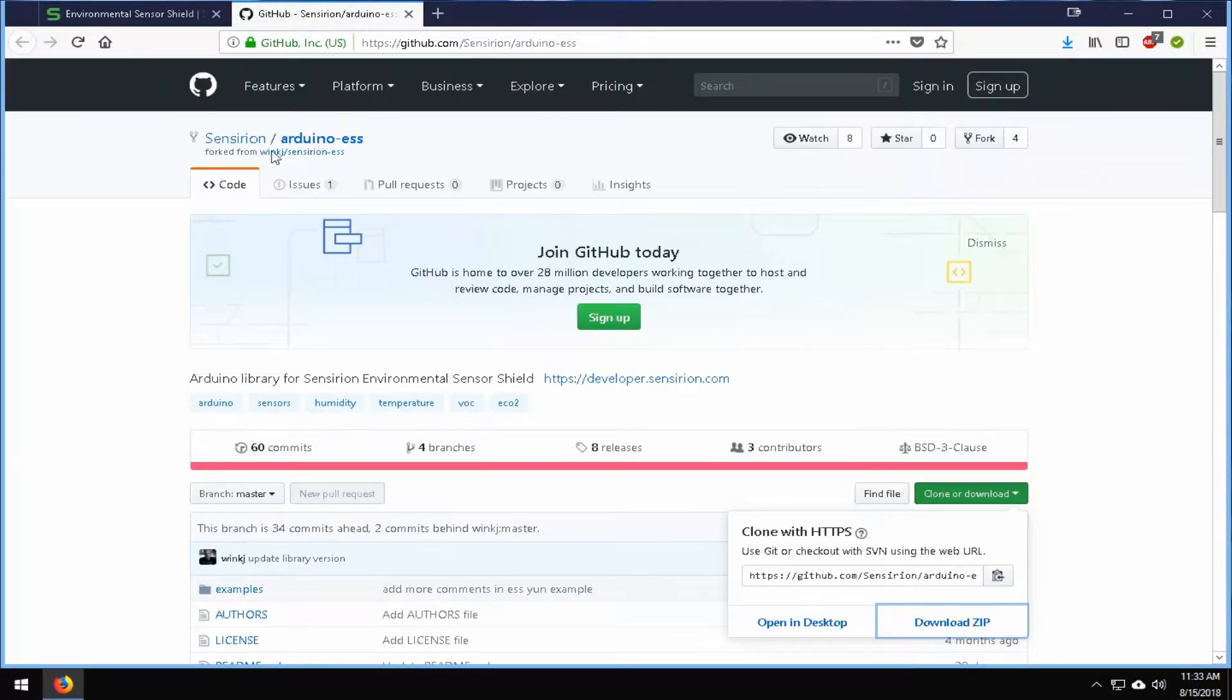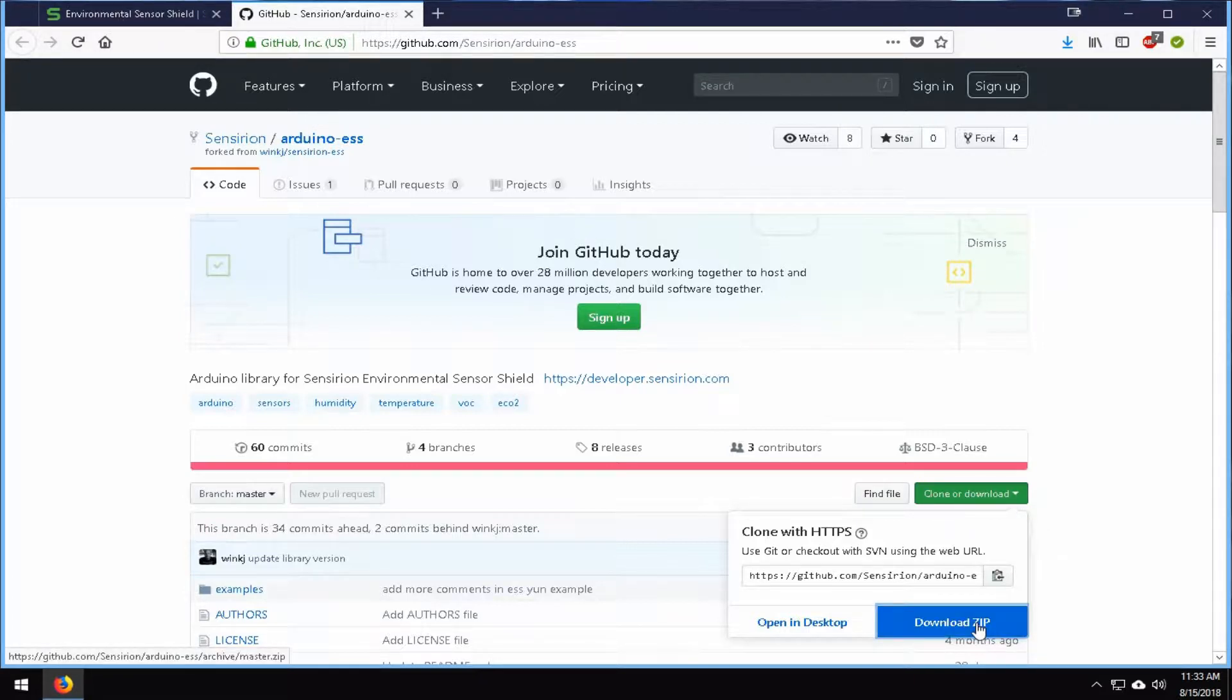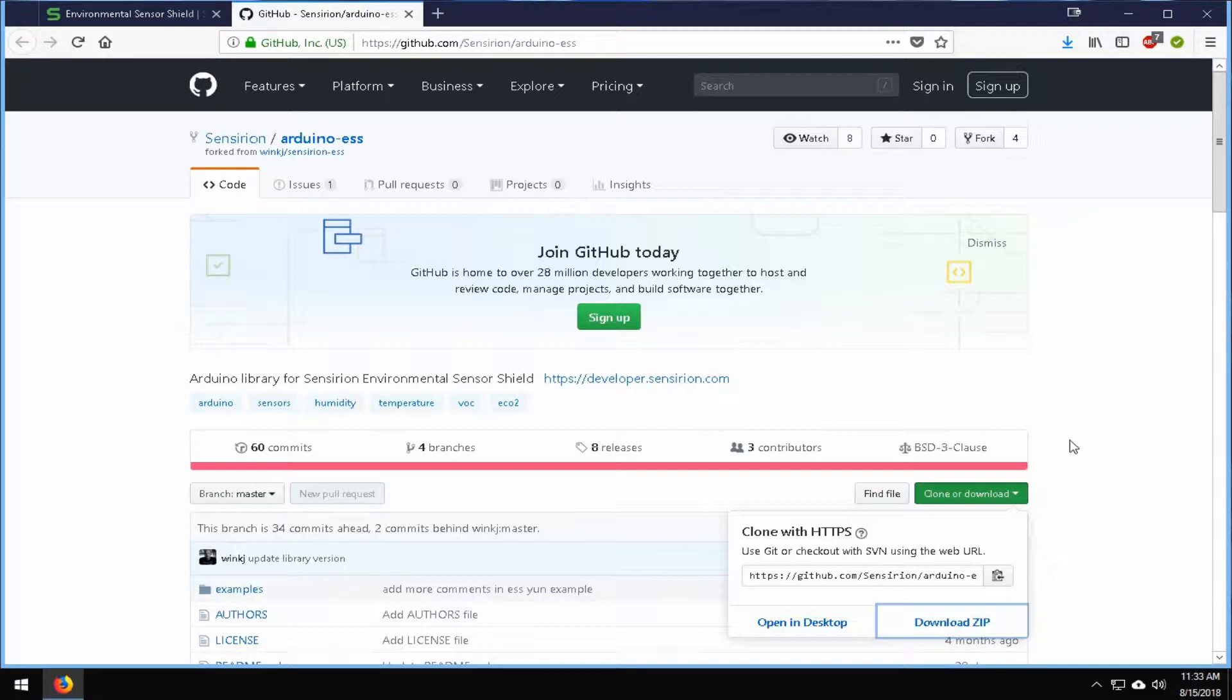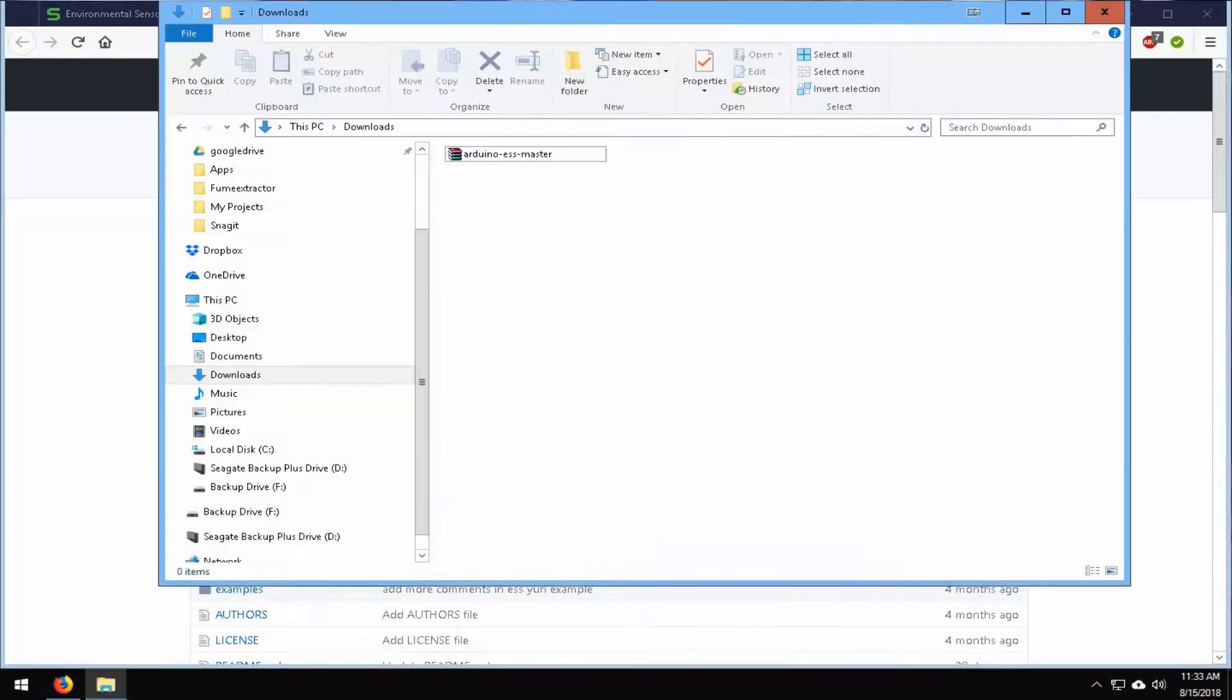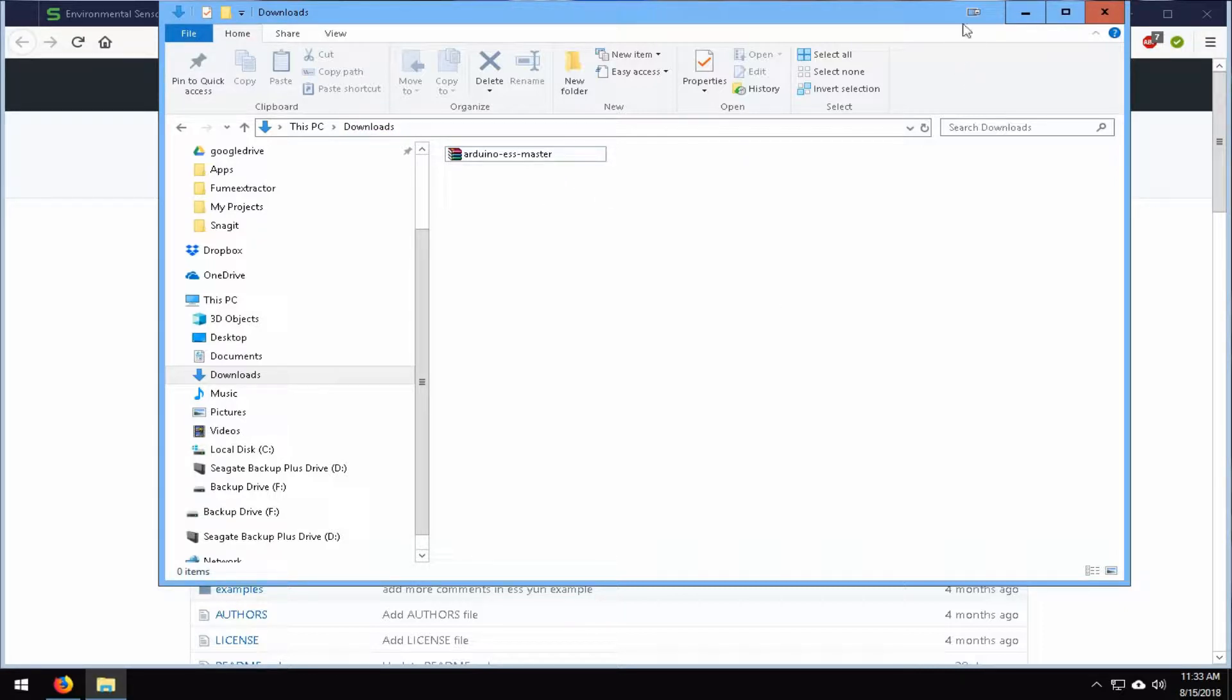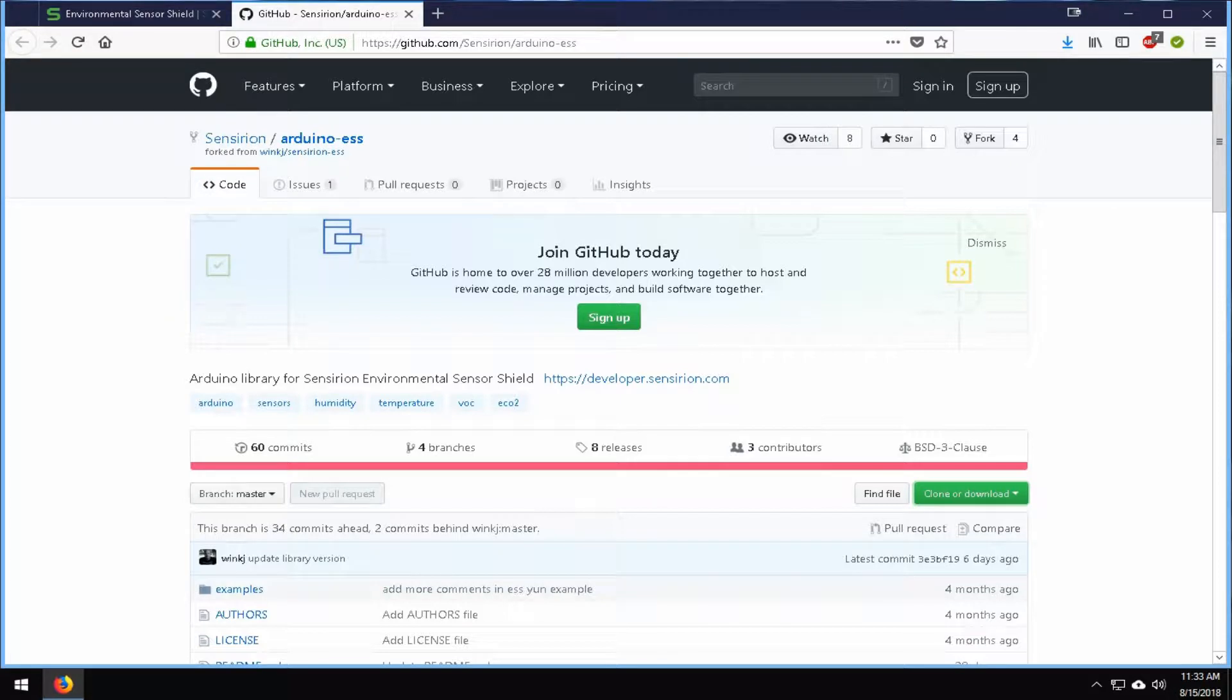So now that we're on the GitHub page, we're going to go ahead and go clone or download and then we're going to download the zip. I've already done this. So once that's finished downloading, just confirm that you have it in your folder here in your downloads.